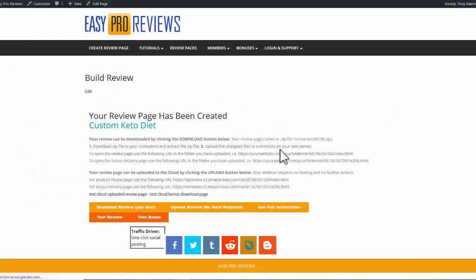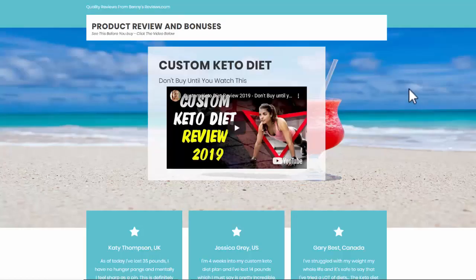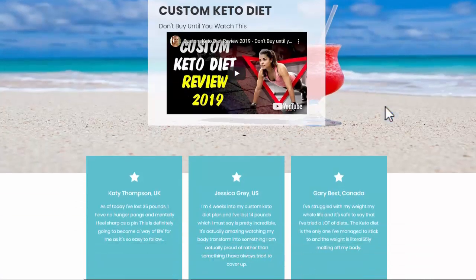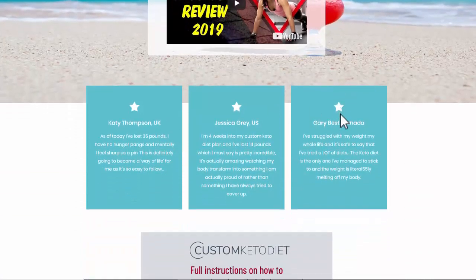And there we are. Absolutely done. It's that quick. So I can just test it. Make sure everything's all right. And there you can see we've got everything there, including the video, the reviews.